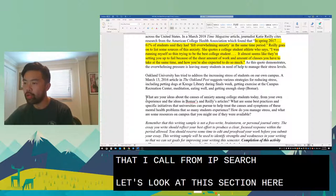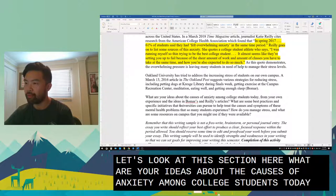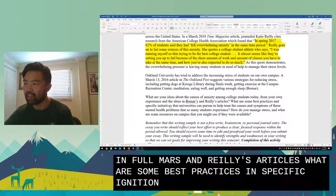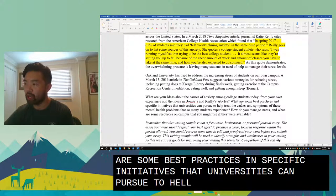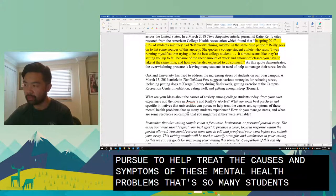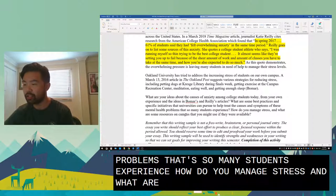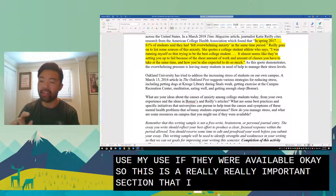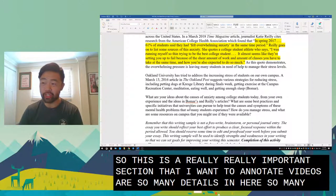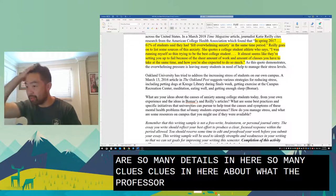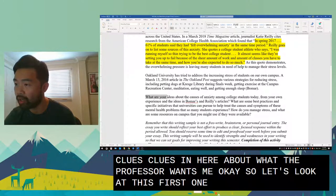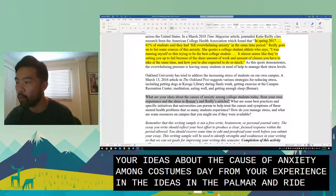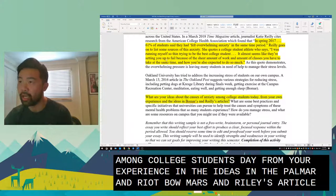Now let's look at this section: 'What are your ideas about the causes of anxiety among college students today? From your own experiences and the ideas in Bone Mars and Riley's articles, what are some best practices and specific initiatives that universities can pursue to help treat the causes and symptoms of these mental health problems?' I'm going to highlight this first question — it's a really important section with many clues about what the professor wants.